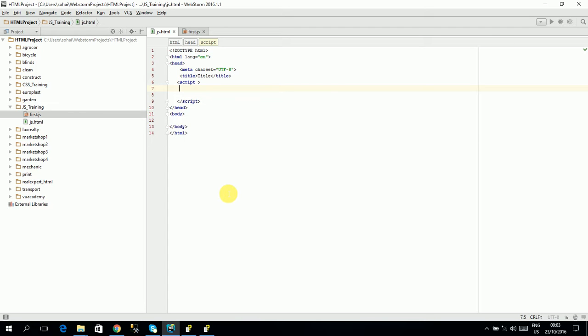So we declare the array in this way. Variable, which you have named, is equal to. You will initialize the array here.